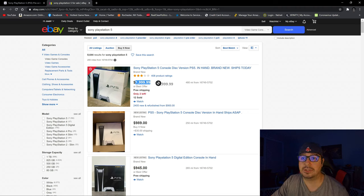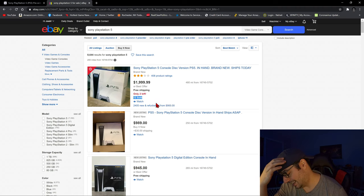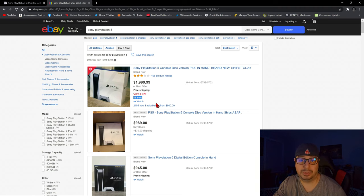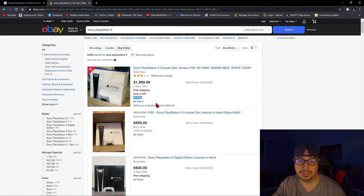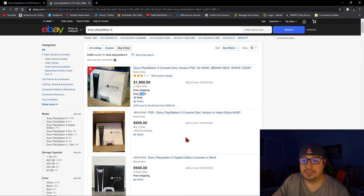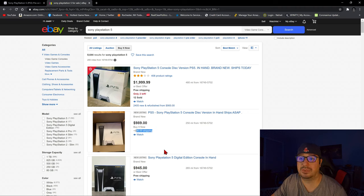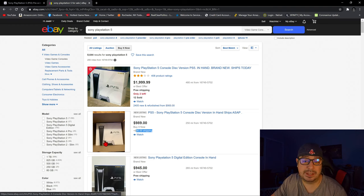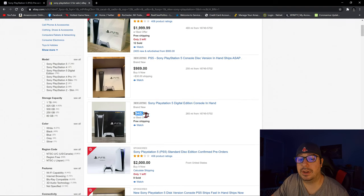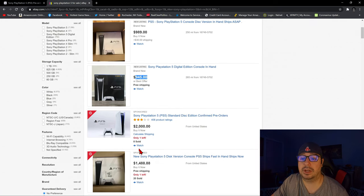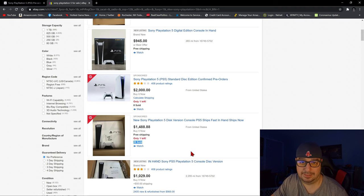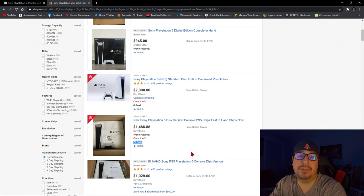I mean, look, $2,000. 12 sold already. 12 people have already paid $2,000 for a PlayStation 5. This guy has made $24,000 in the last couple days off of $2,000 PlayStation 5s. And he still has a couple left. Then you have one here. This one's not, it's unreasonably priced, but it's only $1,000 with $30 for shipping. $945, this is for the digital version. It's just crazy. $2,000 here. Look, eight sold already. Look at this guy. $1,500 already sold 20 consoles. 20 people have already paid $1,500.